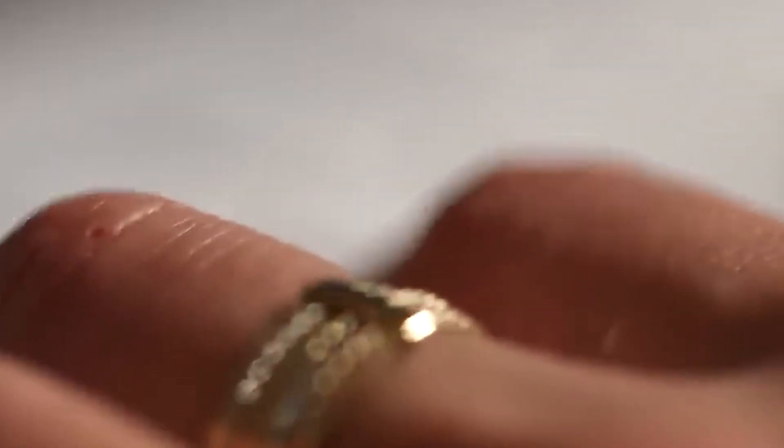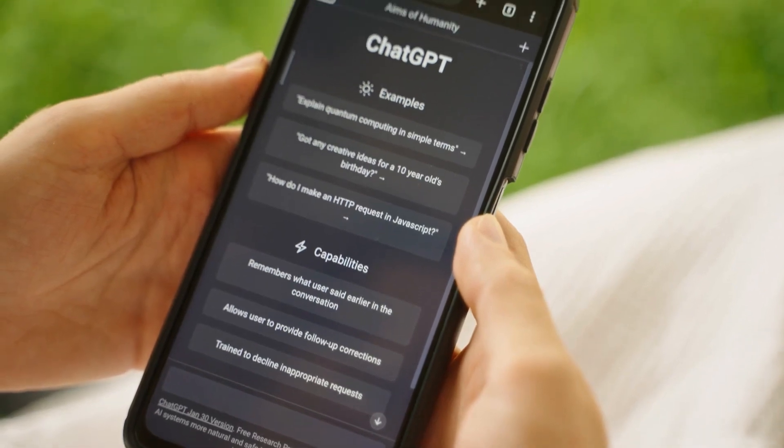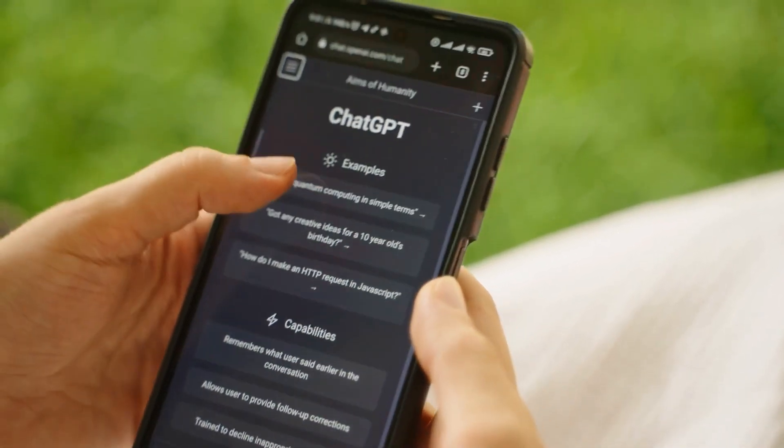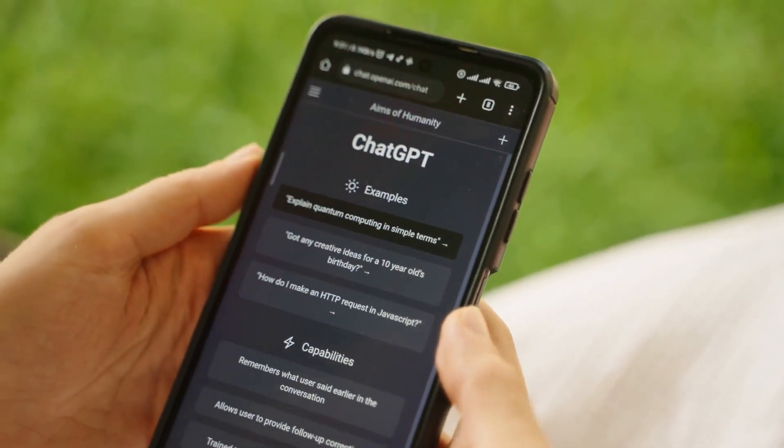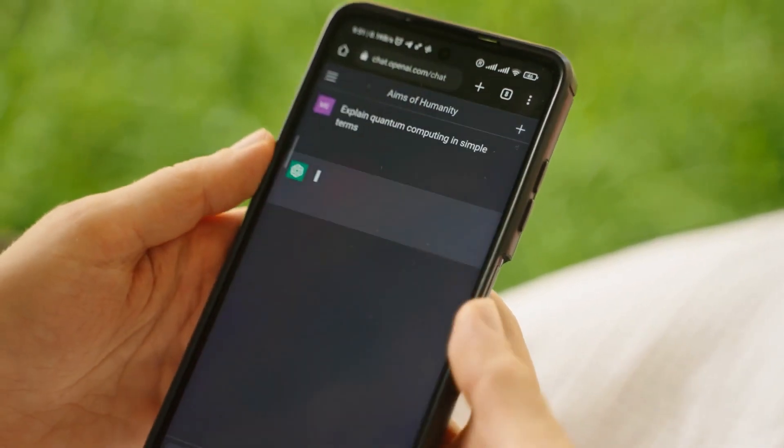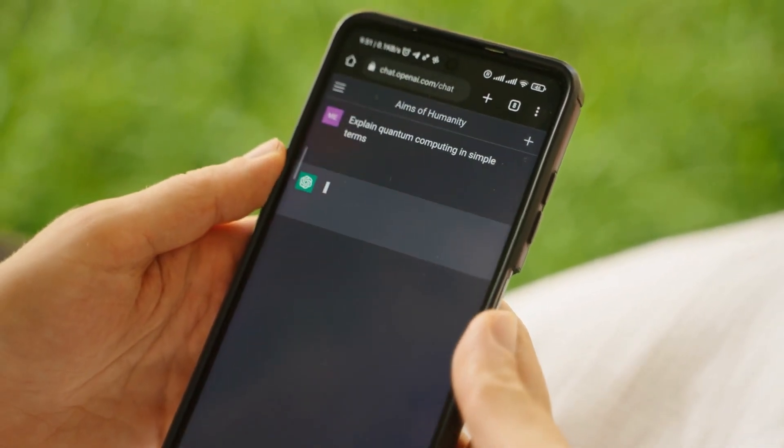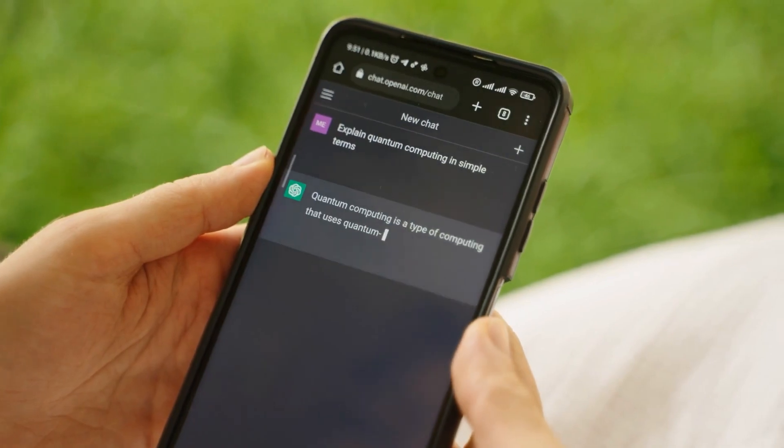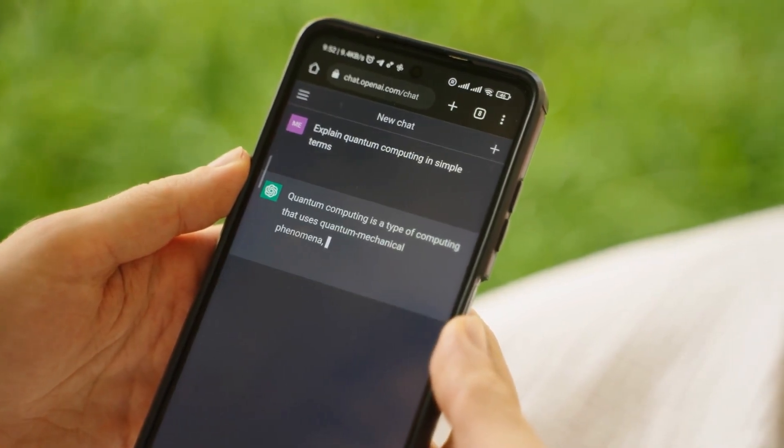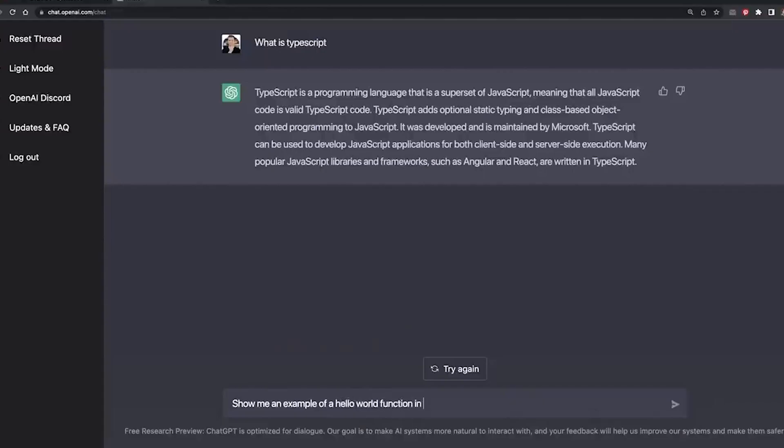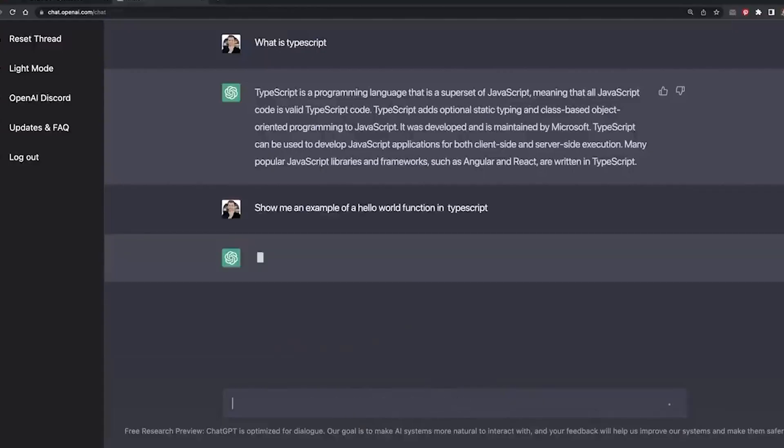However, if Elon Musk makes his own AI chatbot, wouldn't he be undermining his own advice? If he is looking to make a more powerful AI software with fewer restrictions, wouldn't that be the exact thing he warned us against in several of his past interviews?